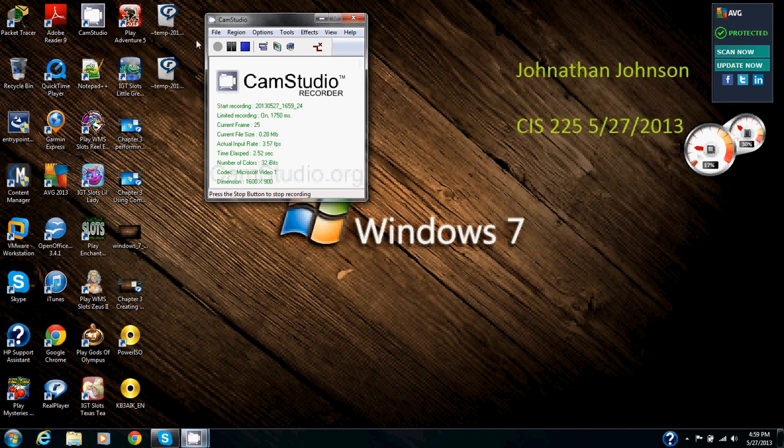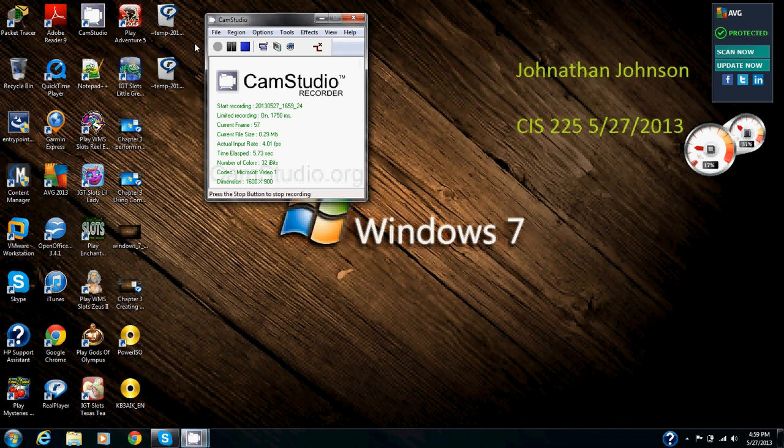Hello, this is Jonathan Johnson again today. Today we're going to be creating a distribution share on Windows 7 with Microsoft Windows AIK.